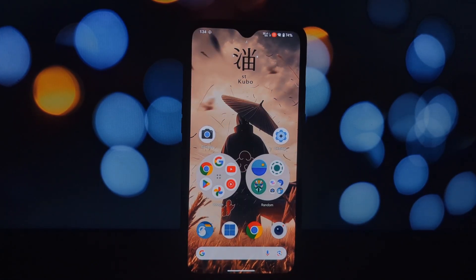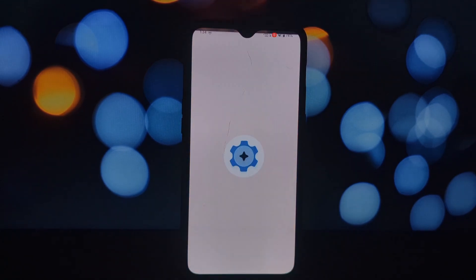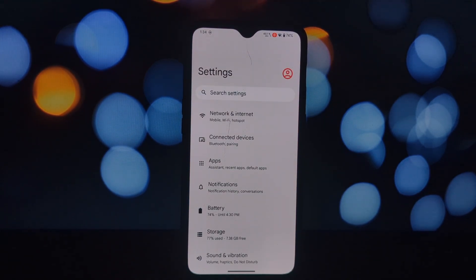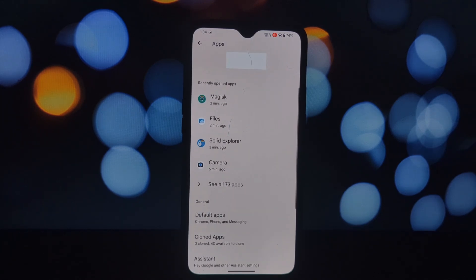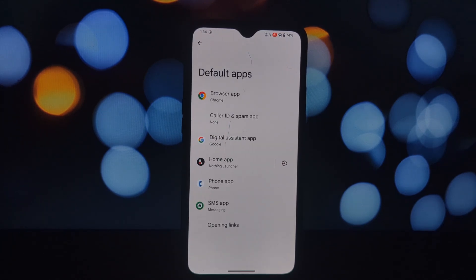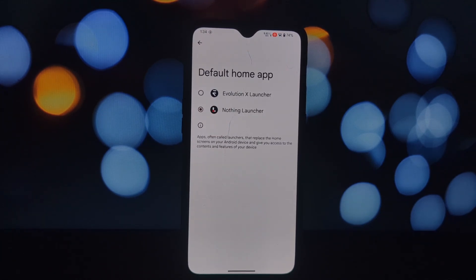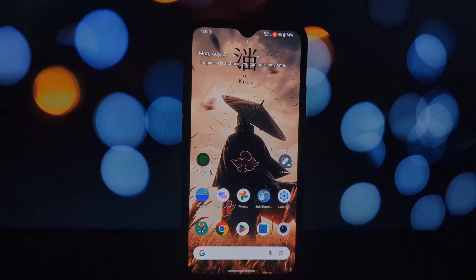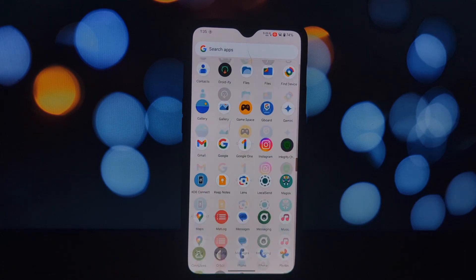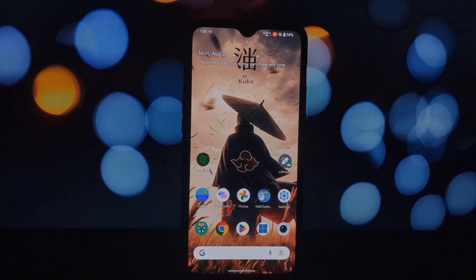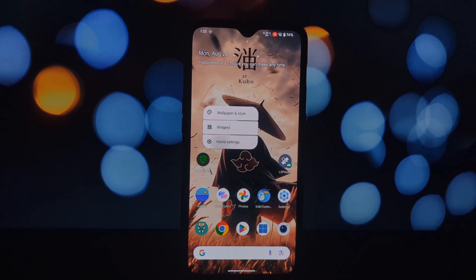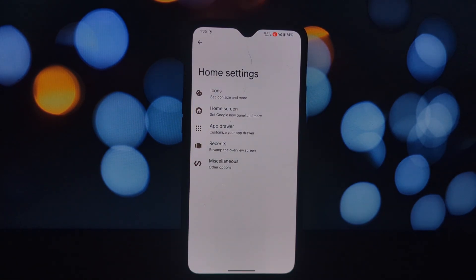The first step is to download the Evolution X A14 QPR3 launcher file from the video description. Open the Magisk app and go to the Modules section. Tap on the 'Install from Storage' button and select the Evolution X A14 QPR3 launcher file you downloaded earlier. Once the installation is complete, reboot your device.